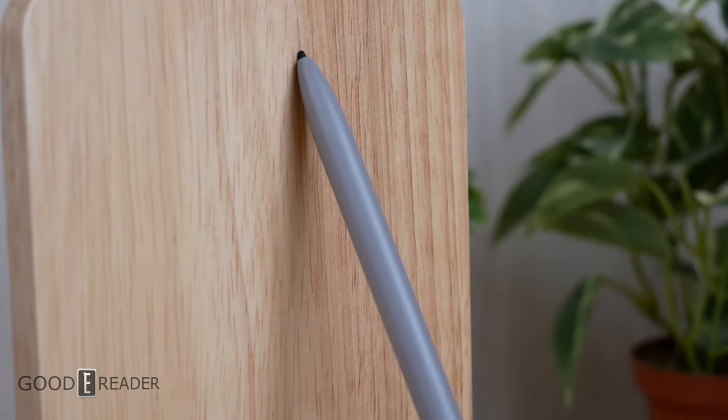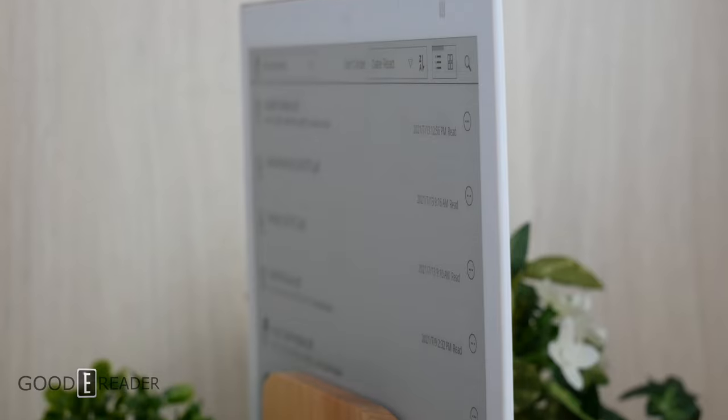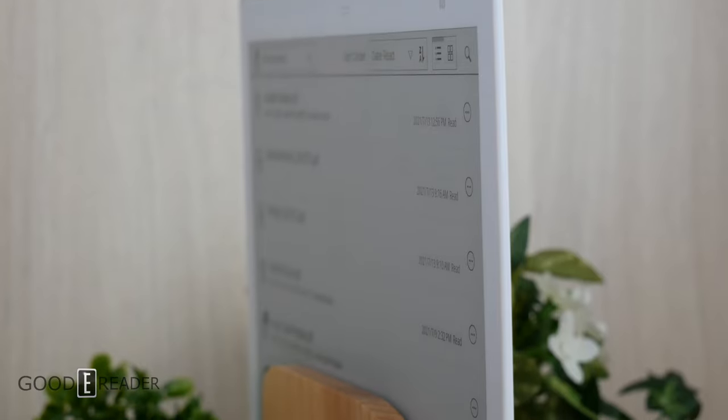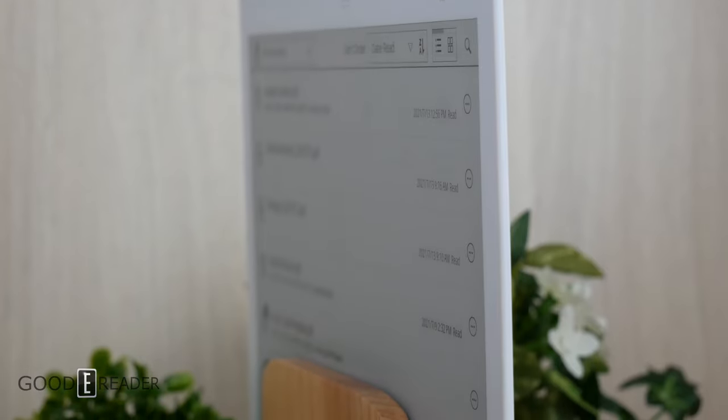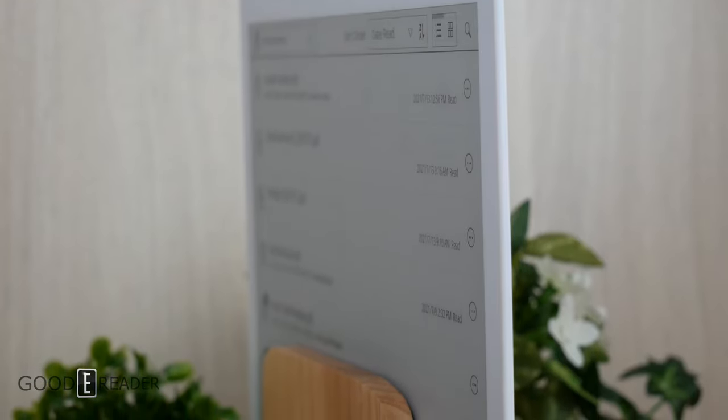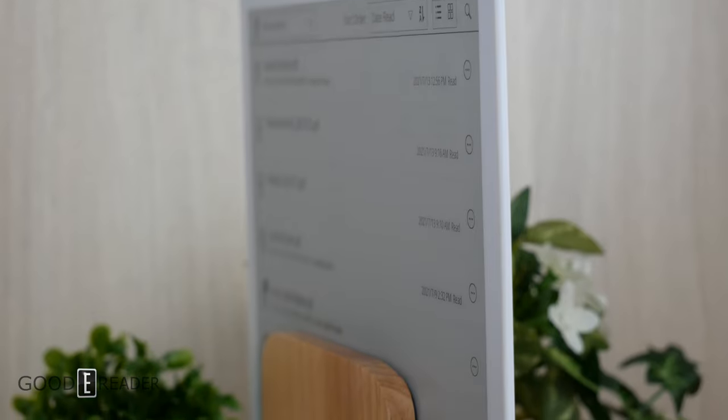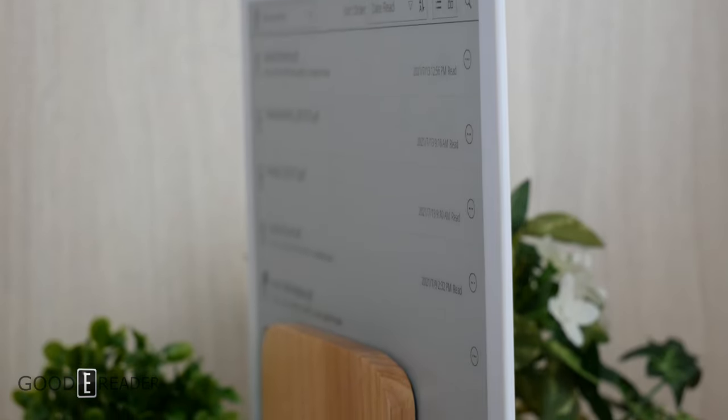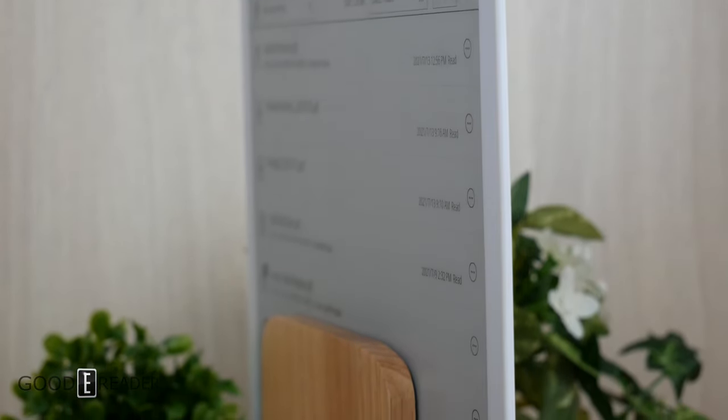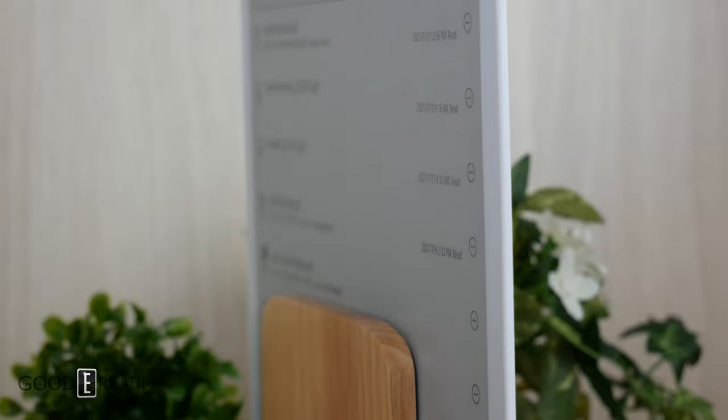Interestingly enough, even in the year 2021, they still haven't sold out. They're still using a plastic screen, as opposed to a glass screen, which gives it some of the best writing feel in the industry.